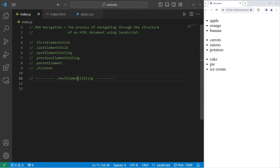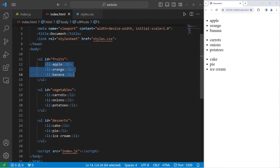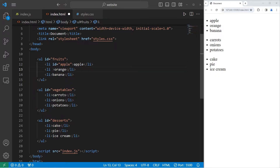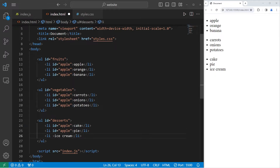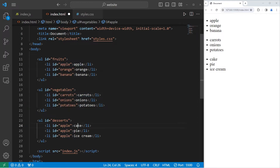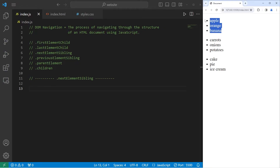In this next example I'll demonstrate next element sibling. We'll make a few changes — going back to our HTML file, we'll give each list item a unique ID: apple, orange, banana, carrots, onions, potatoes, cake, pie, then ice cream. If I'm selecting the fruits list, apple, orange, and banana are the children — they are all siblings to each other. If I select apple and get the next sibling, that would be orange. If I select carrots, the next sibling would be onions. If I selected cake, the next sibling would be pie.